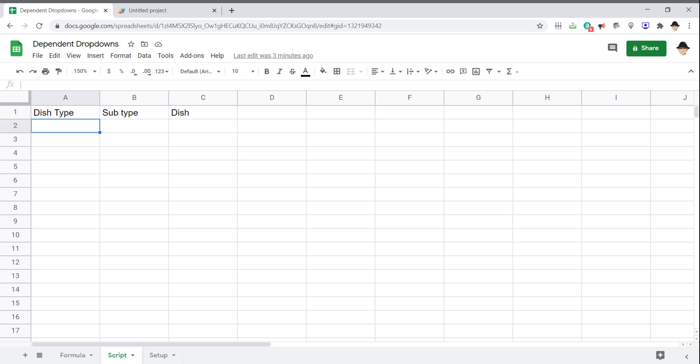So what I'm saying is if we want to use this dependent drop-down, it's going to be three columns wide, three choices wide. If we're going to use that same set on row two and row three and row four, it's a lot easier to do that with a script rather than a formula.